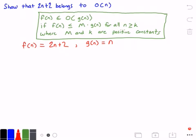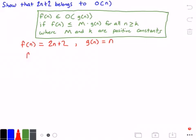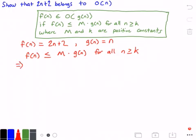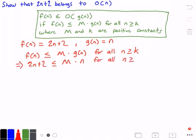Now if we rewrite our definition of what we want to prove, we can try to prove that 2 times n plus 2 belongs to big O of n. Plugging in f of n and g of n, our equation becomes: 2 times n plus 2 is less than or equal to m times n, for all values of n greater than or equal to k.